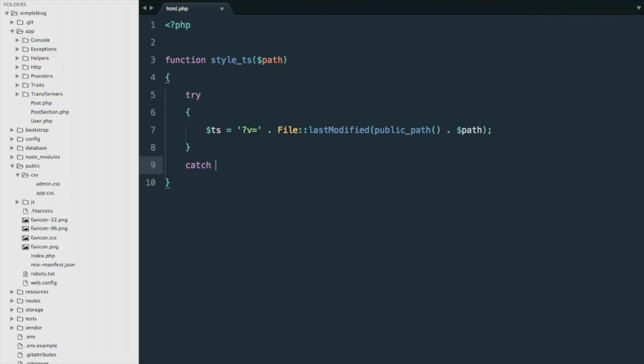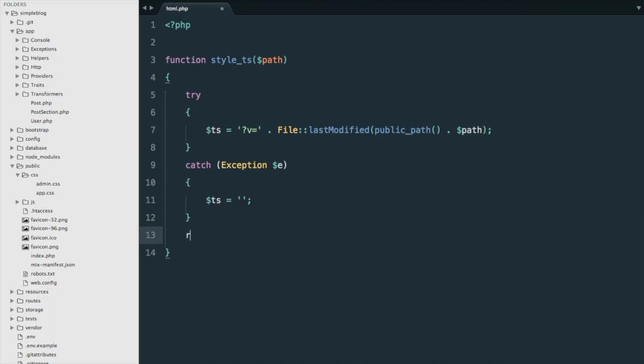And then if there's a problem, we're going to catch an exception, and we're just going to do timestamp is equal to nothing. So just in case there's a problem getting the timestamp, I'm still going to return. Here we can do link, concatenate the path and the timestamp.